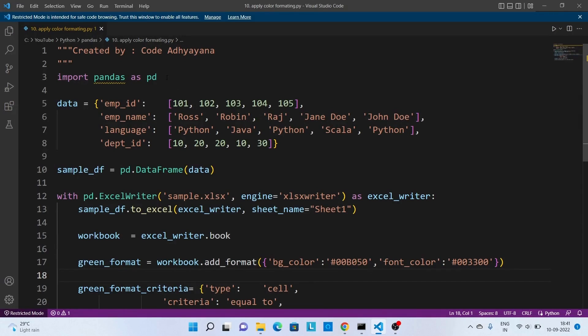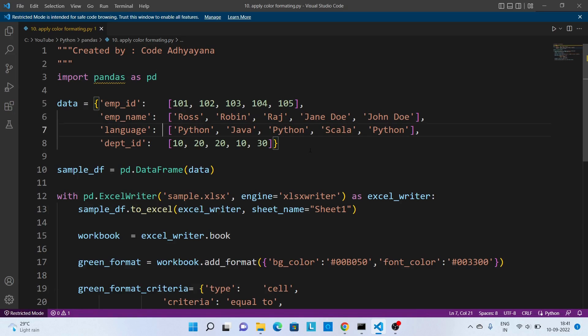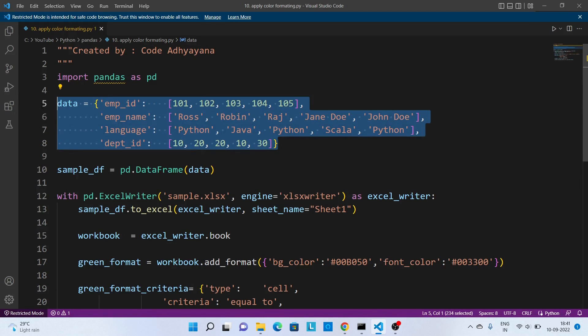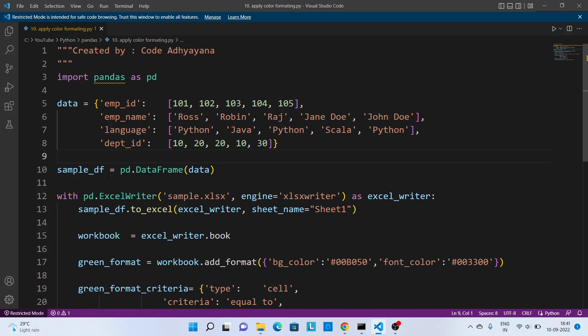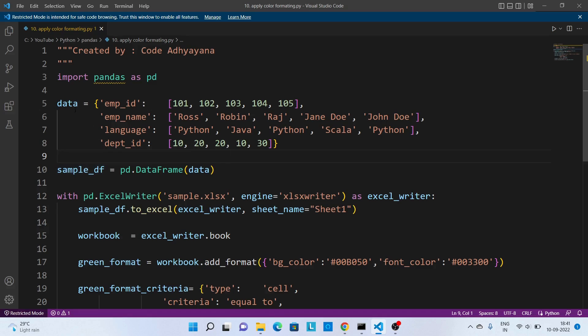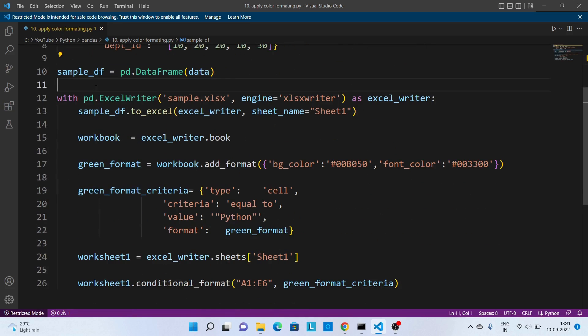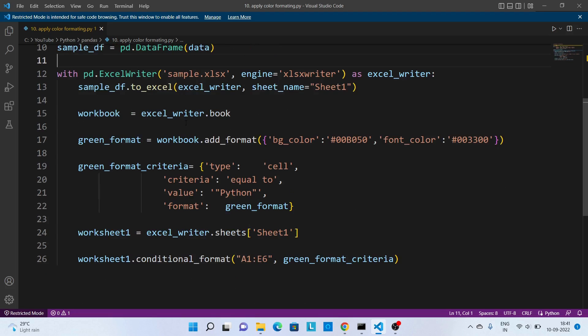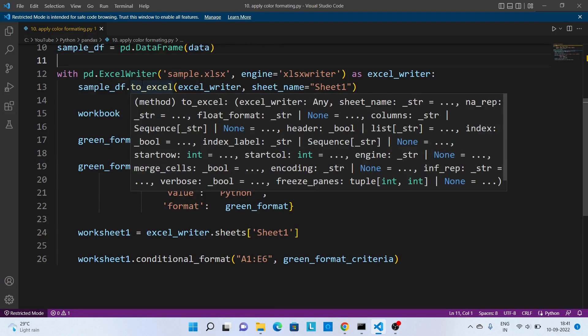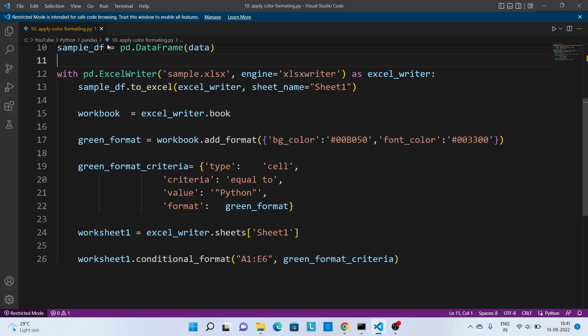Now we are going to explain the code. Over here I have imported Python pandas and then created one dictionary with some sample data. After that we are converting this data to a dataframe using pd.DataFrame.